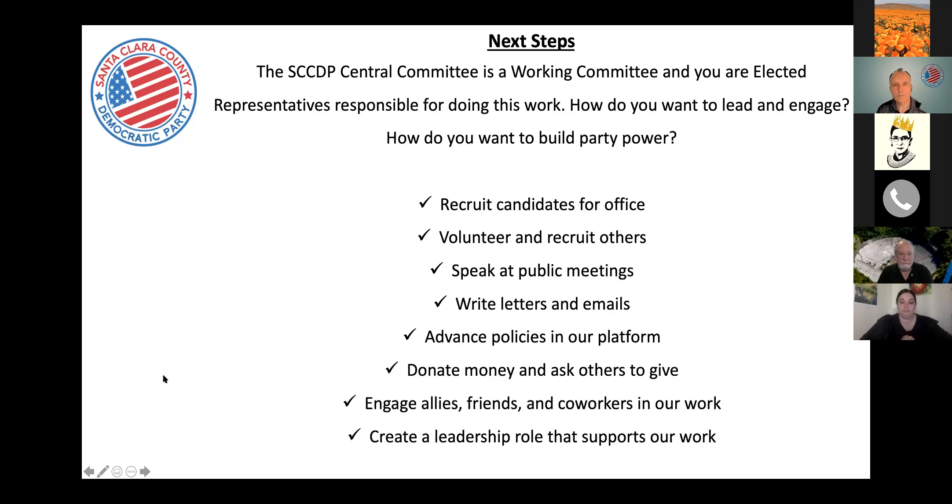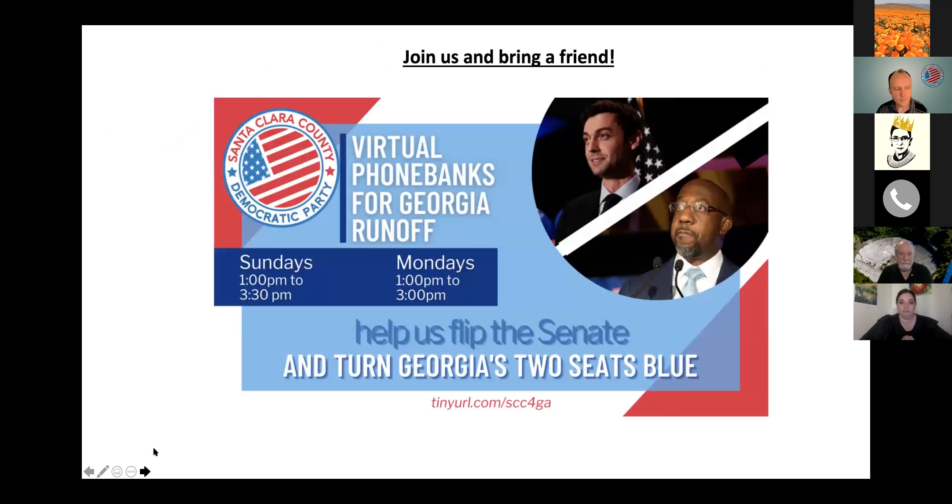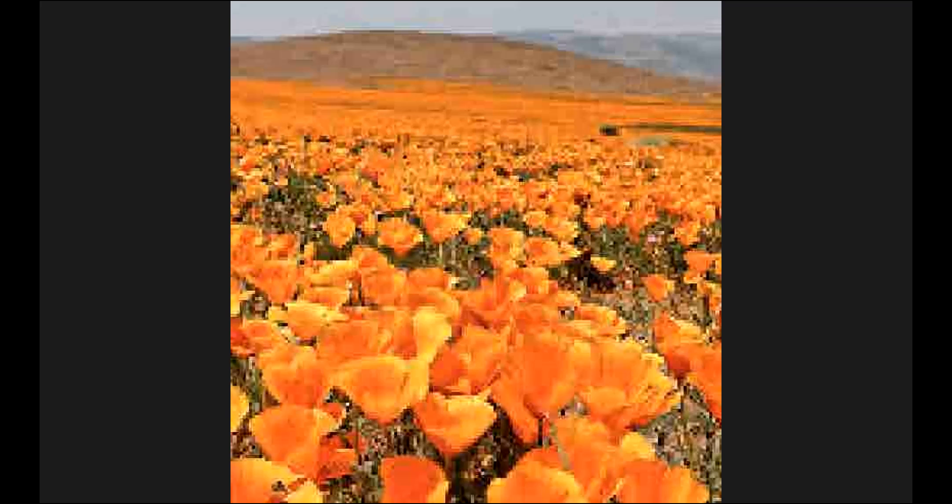Thank you, Jean. That's a great overview of all the ways you can get involved. One thing I appreciated that you said, Jean, is that we're a working committee. Those of you who have served on boards — sometimes you're on a board and it's an honorary thing, or they just need guidance occasionally. But sometimes you're on a board and there really isn't anybody to do the work if you don't step up and collectively do it. That's what our central committee is. We don't have an enormous paid staff that we just guide through our decision-making. If we want good things to happen in Santa Clara County, we really need to step up and do this work ourselves.